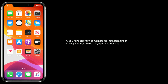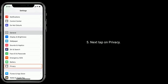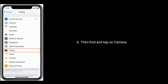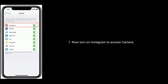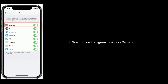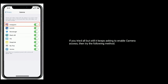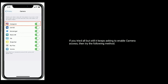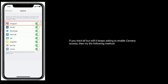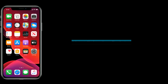To do that, open the Settings app, then tap on Privacy, then find and tap on Camera. Now turn on Instagram to access the camera. If you tried all of that but it still keeps asking to enable camera access, then try the following methods.